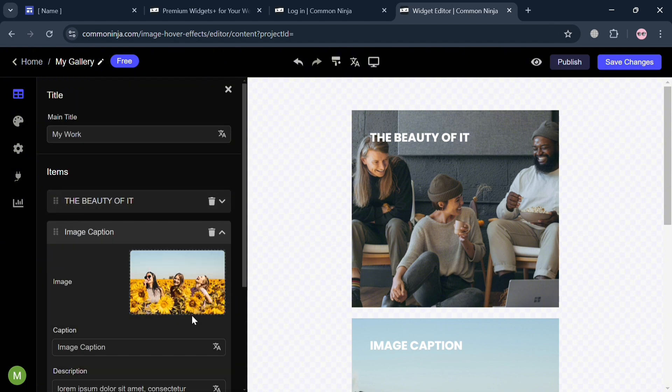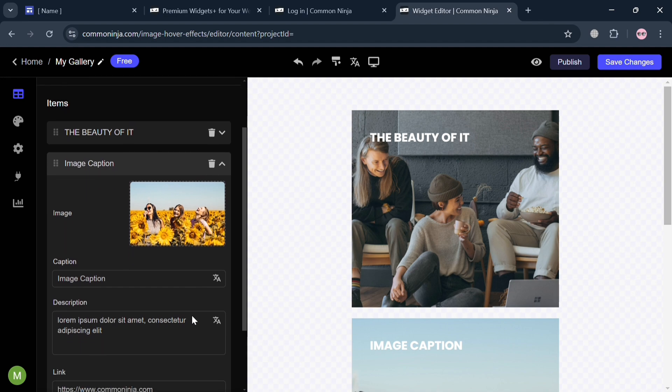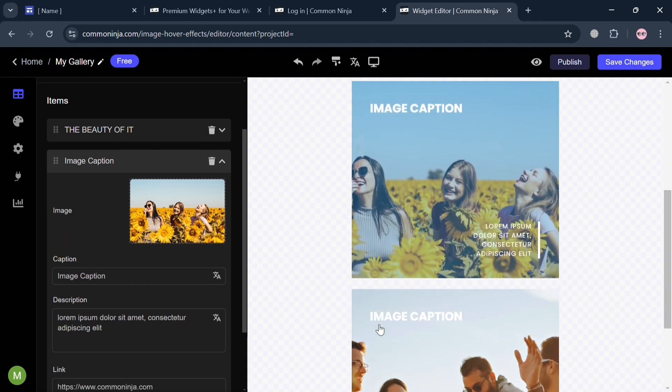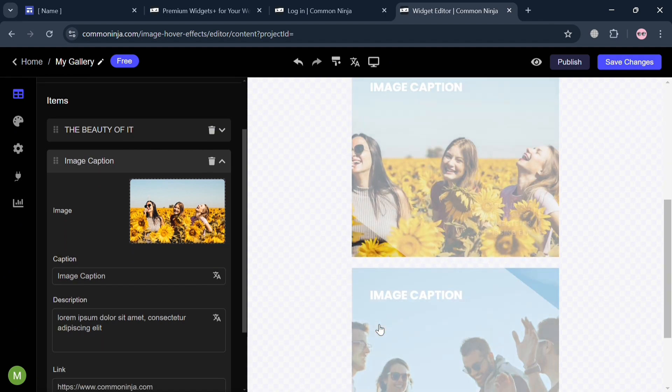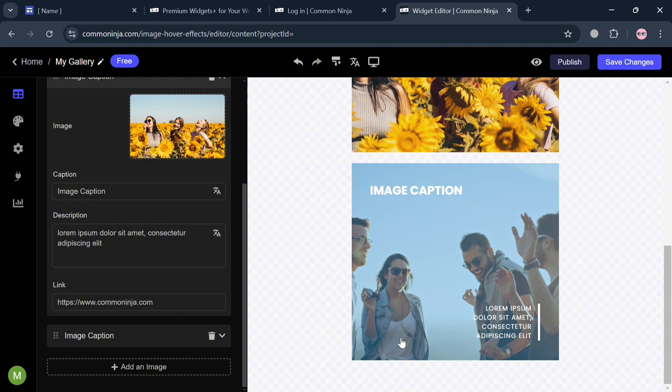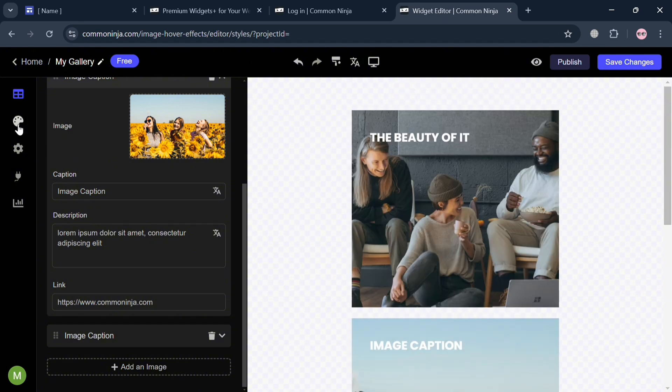Since this template consists of three images, all we need to do is simply do the same process of customizing the caption and description. Then we'll begin with the design section.